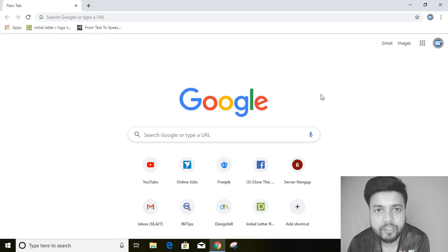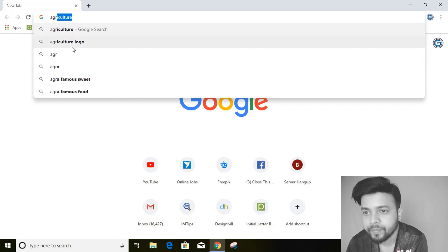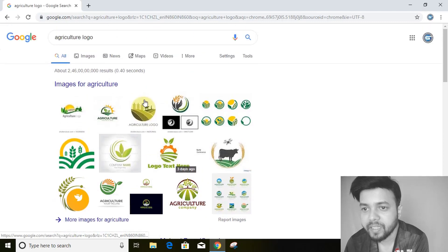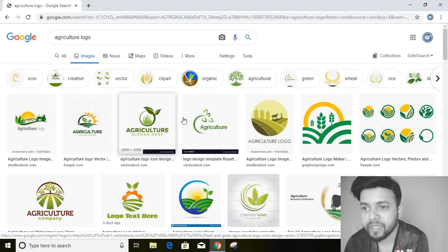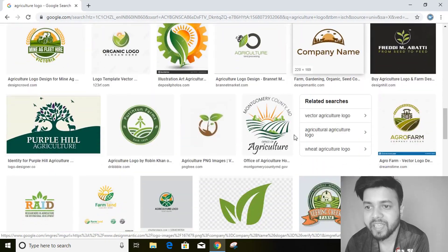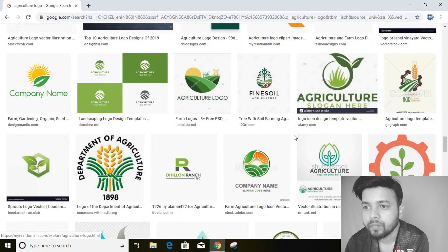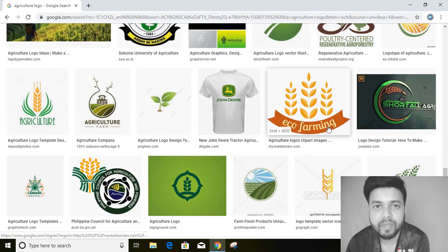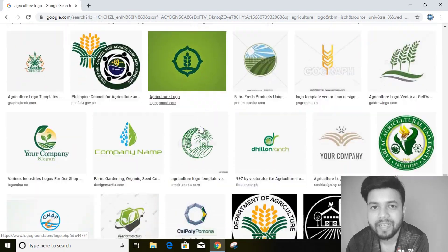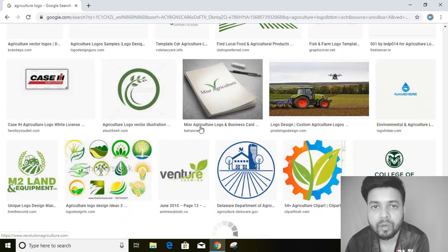Most designers prefer Google search for logo design ideas. For example, let's take the agricultural industry and search it on Google. Click on images for agriculture and you can see so many logo design ideas. Scroll down and there are countless design ideas you can get from Google search. Here you can see my YouTube tutorial logo, which belongs to the agriculture industry, and it also appears on Google search.